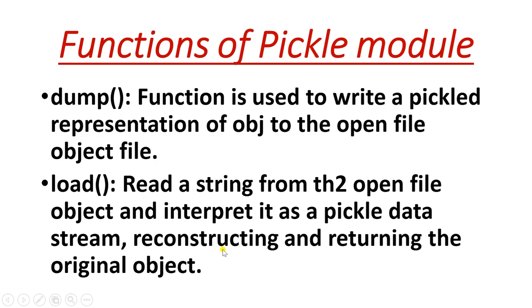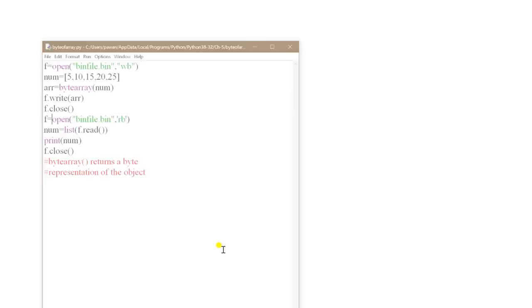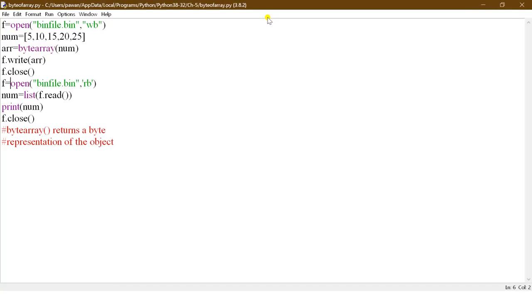The load function reconstructs and returns the original object. Before moving to the next slide, let's look at a simple program. Here I have opened the file 'bin_file.bin' in 'wb' mode, meaning we are writing to a binary file. There is a list — num: 5, 10, 15, 20, 25. The variable is num, and 'arr' is a bytearray of num, which converts the list into byte form so we can write it to the file.